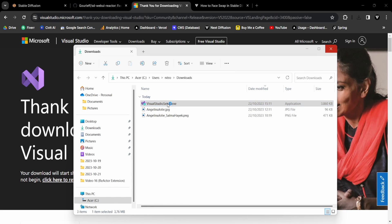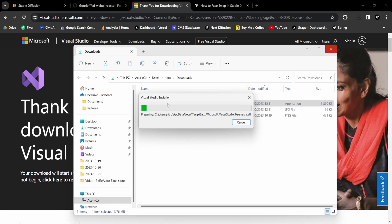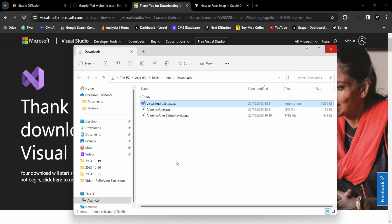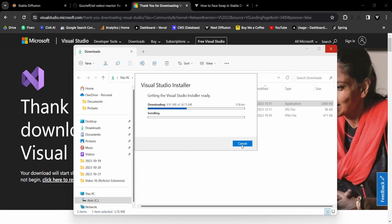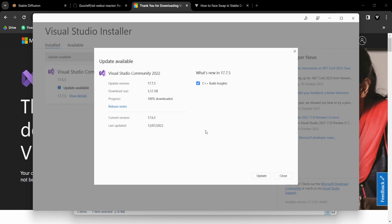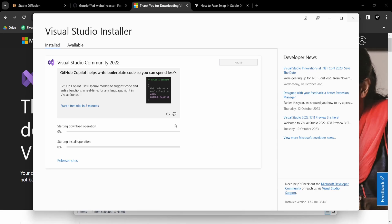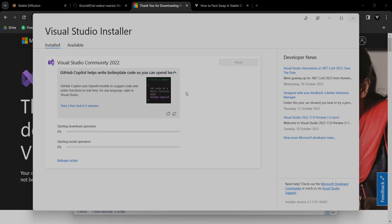Proceed to install Visual Studio with the default settings, as you would for any other program. If you already have it installed, you might need to update the software. This download may take some time, so take a break, relax, or perhaps even dance a little.